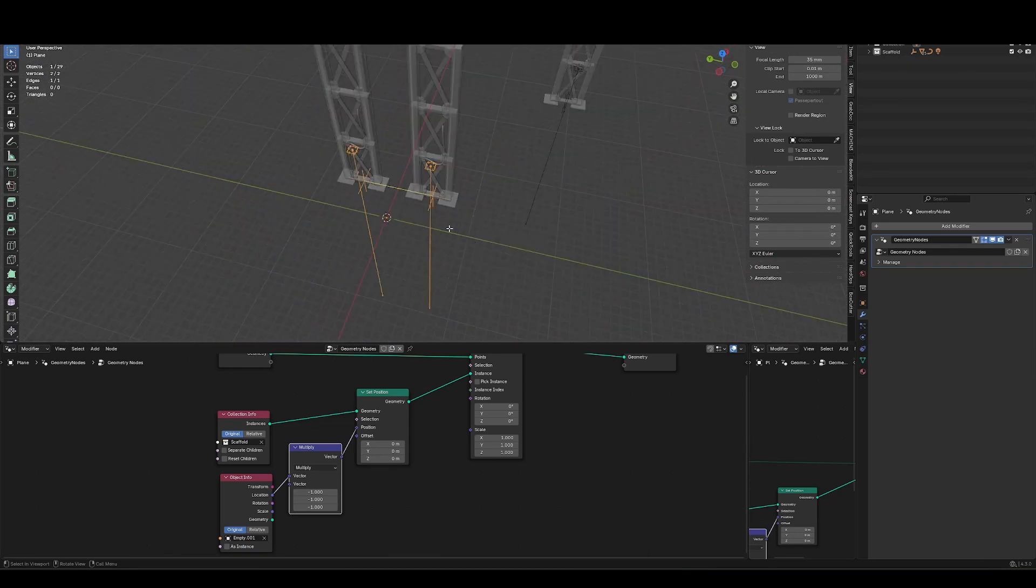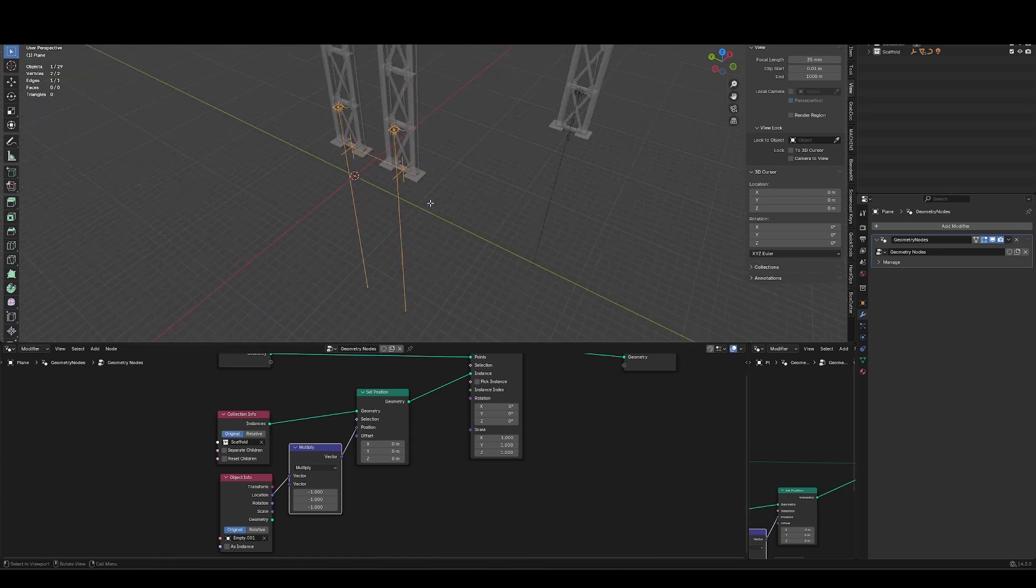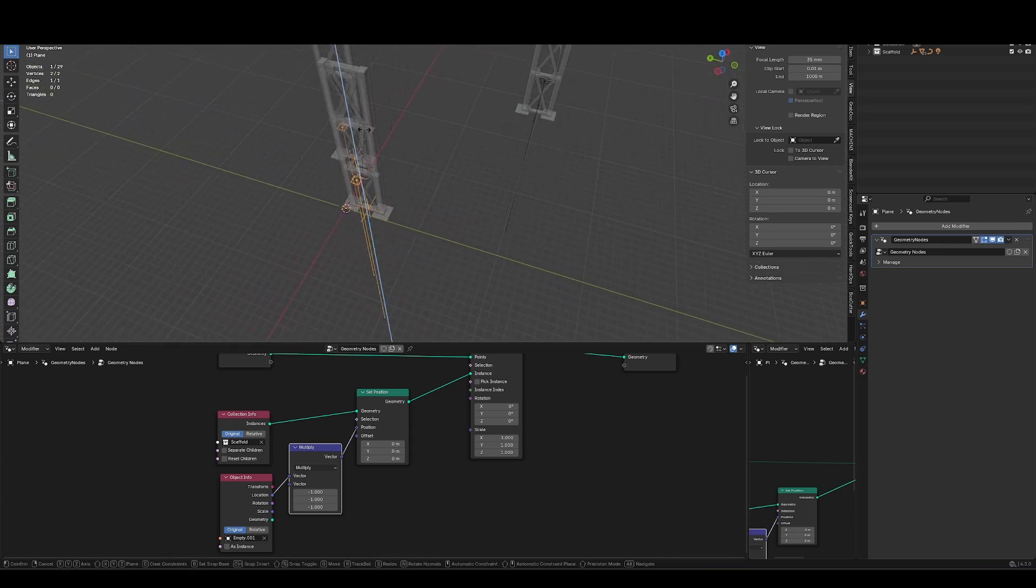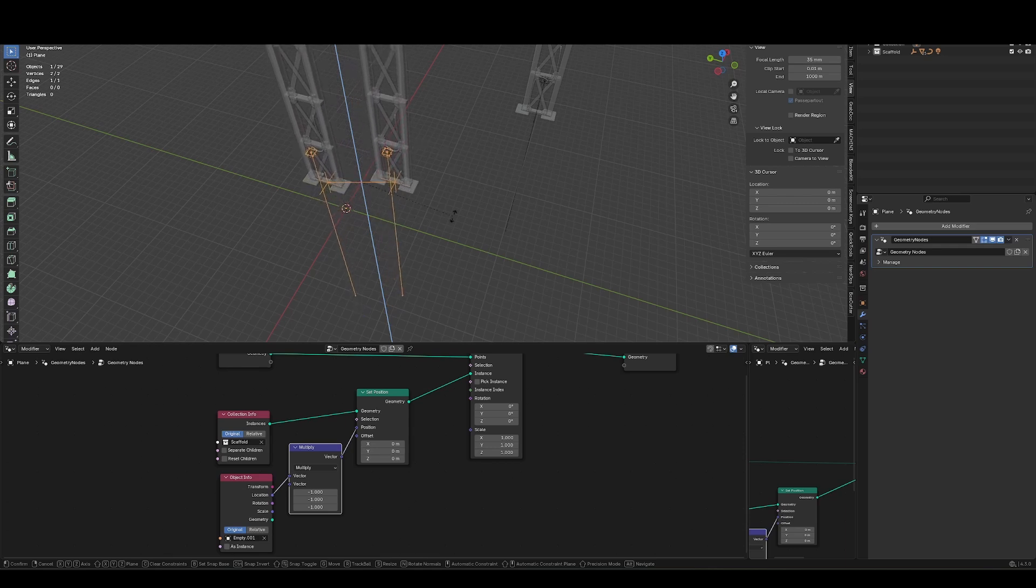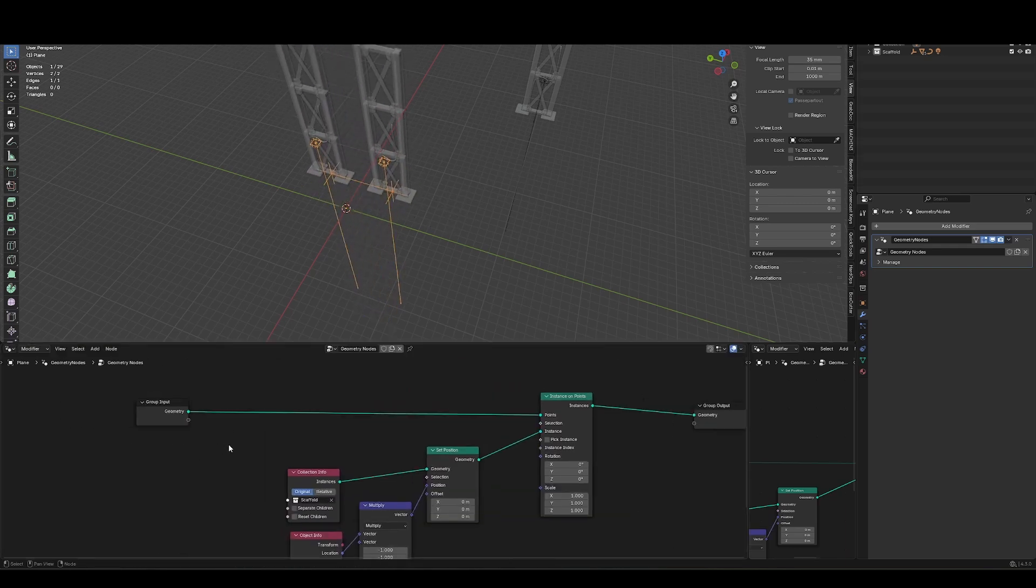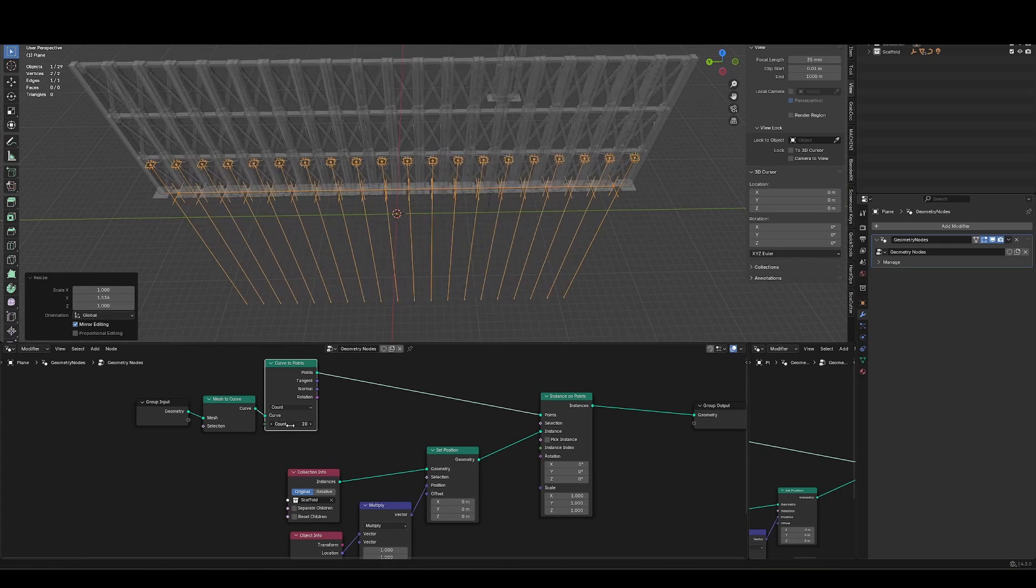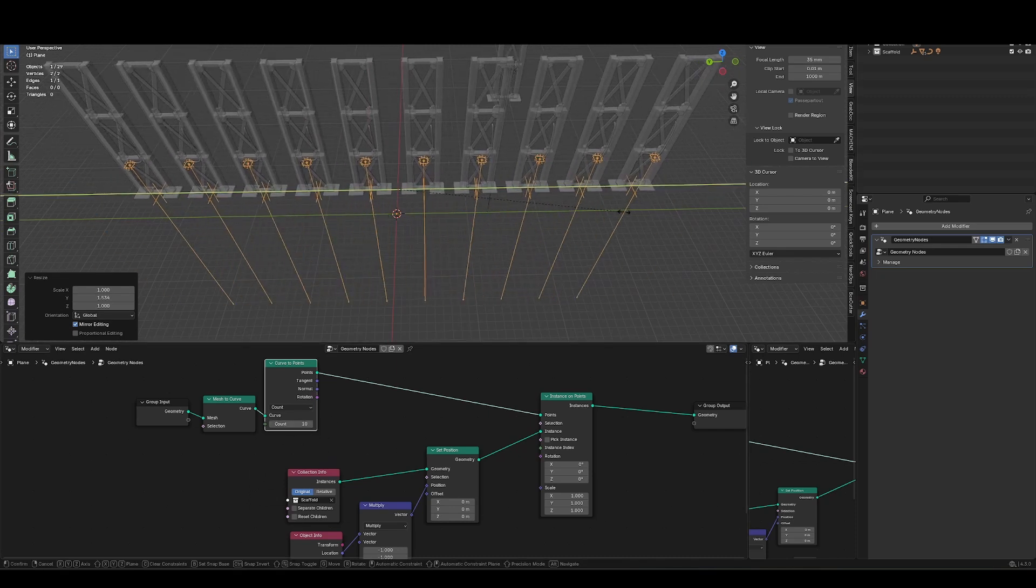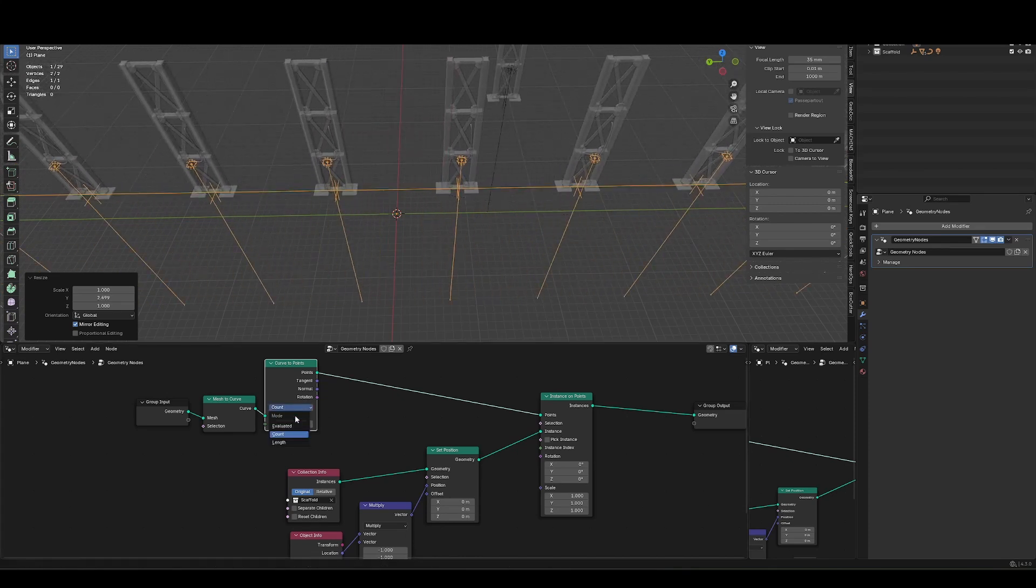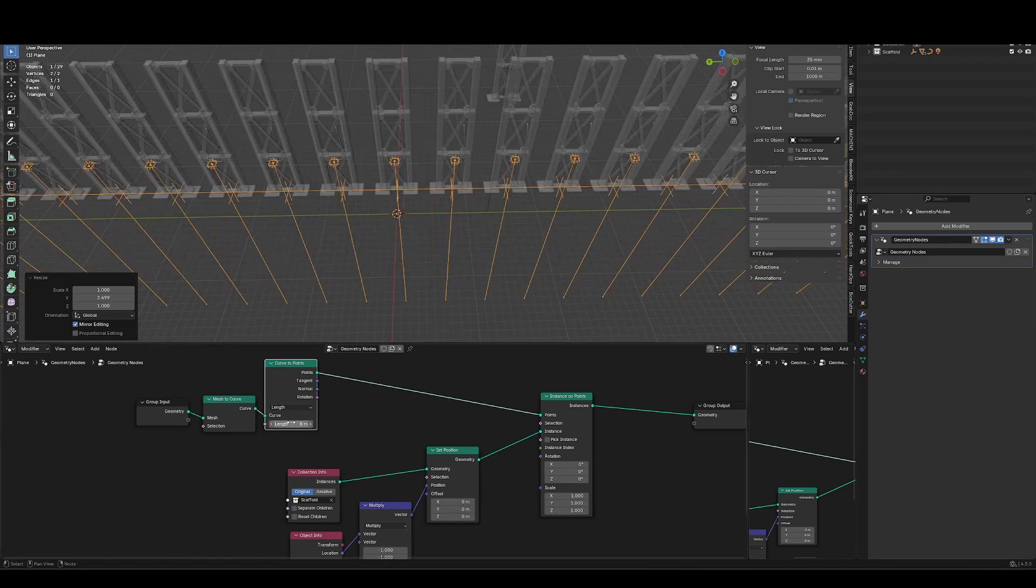So I've just got these two verts here and here. And what I want to be able to do is when I move this around, when I rotate it, I want the orientation to rotate as well. So from this group input, I'm going to search for mesh to curve, and then we'll go curve to points. And so far, we've got a setup that is kind of like a nice array, we've got a count here, so we can change the amount.